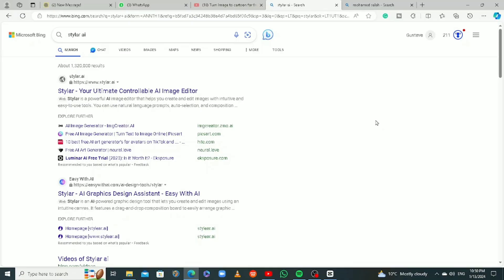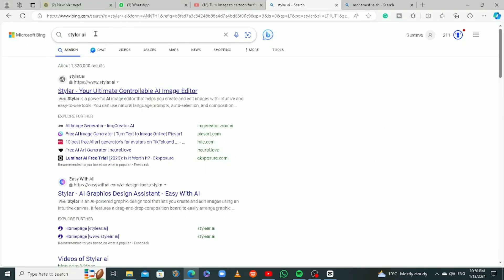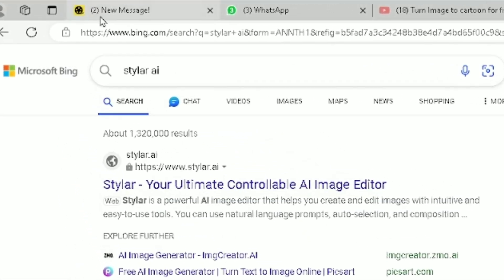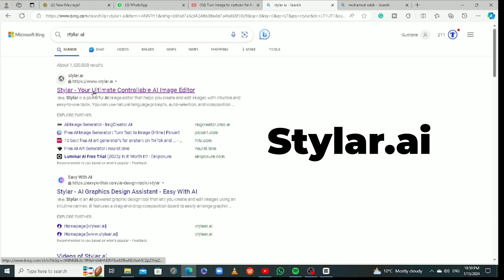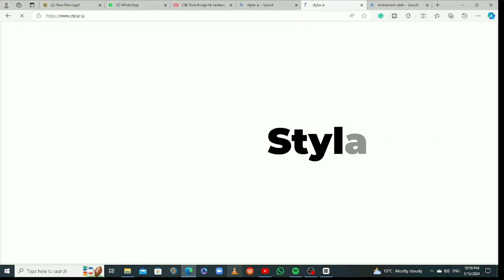All right guys, so let's get into it. If you want to do this, it's pretty easy. You can use your phone or your computer. I'm using my computer for this one. Go to your browser and search for Styler AI, then click on the first link.